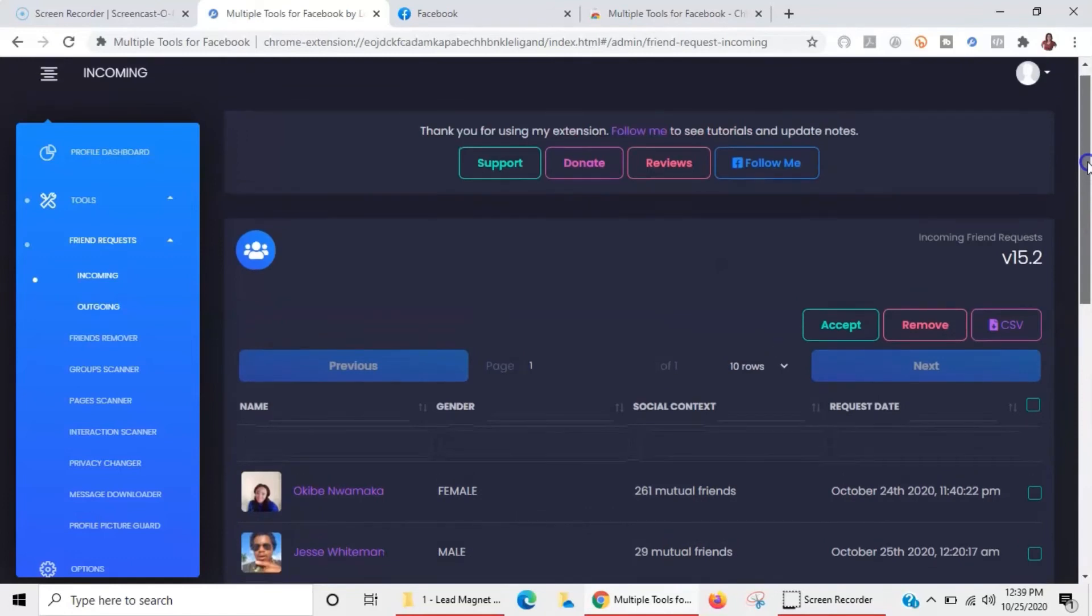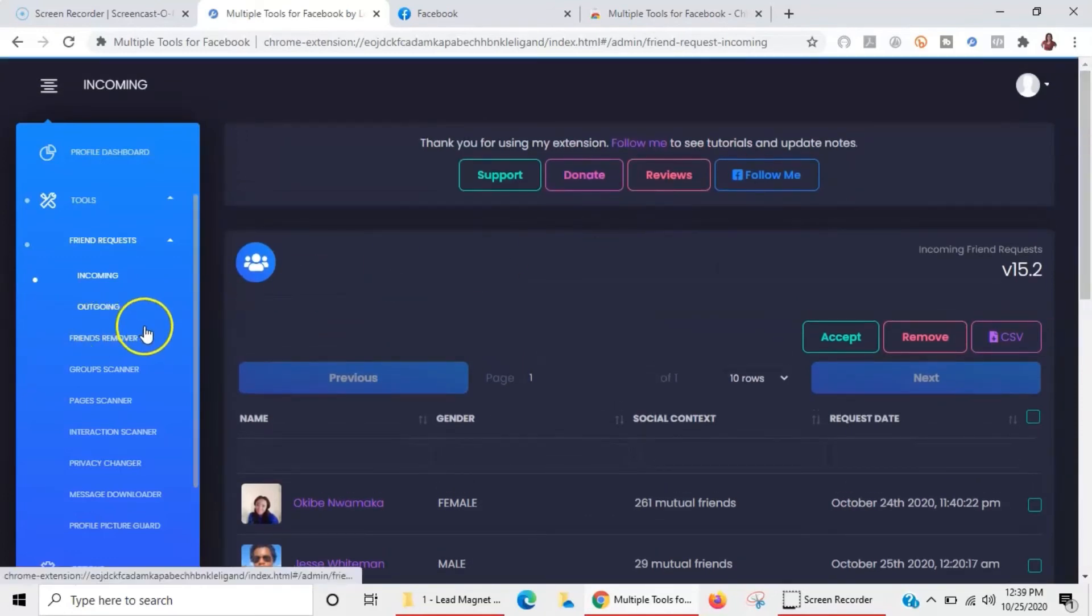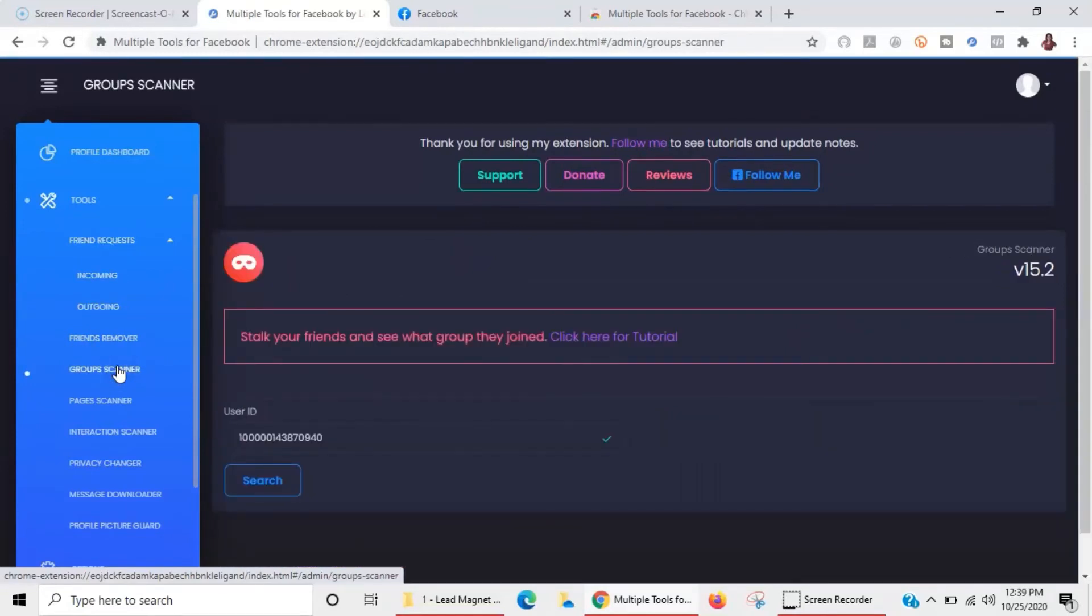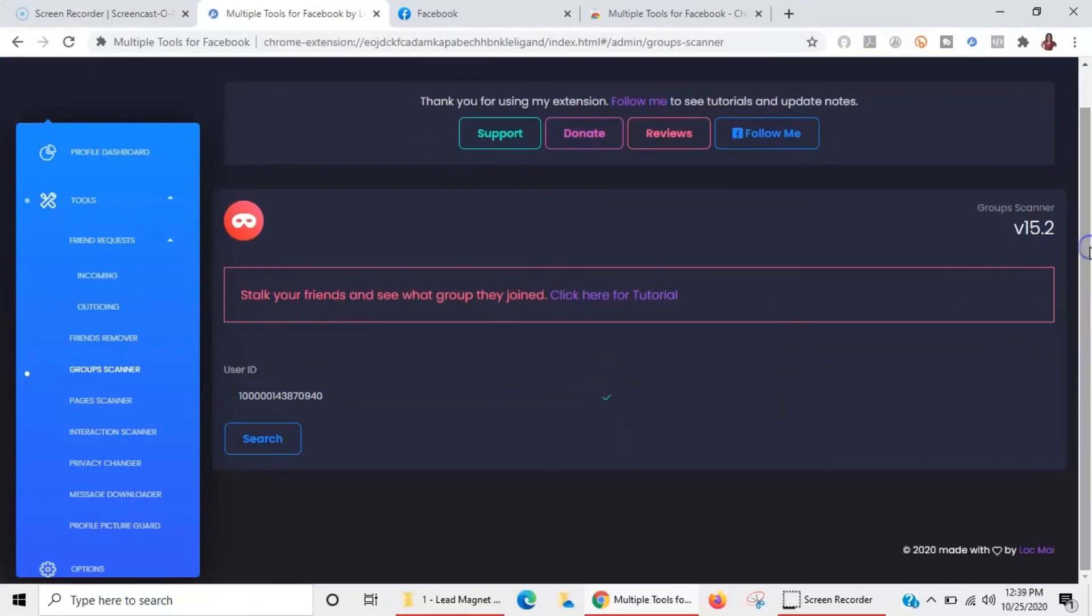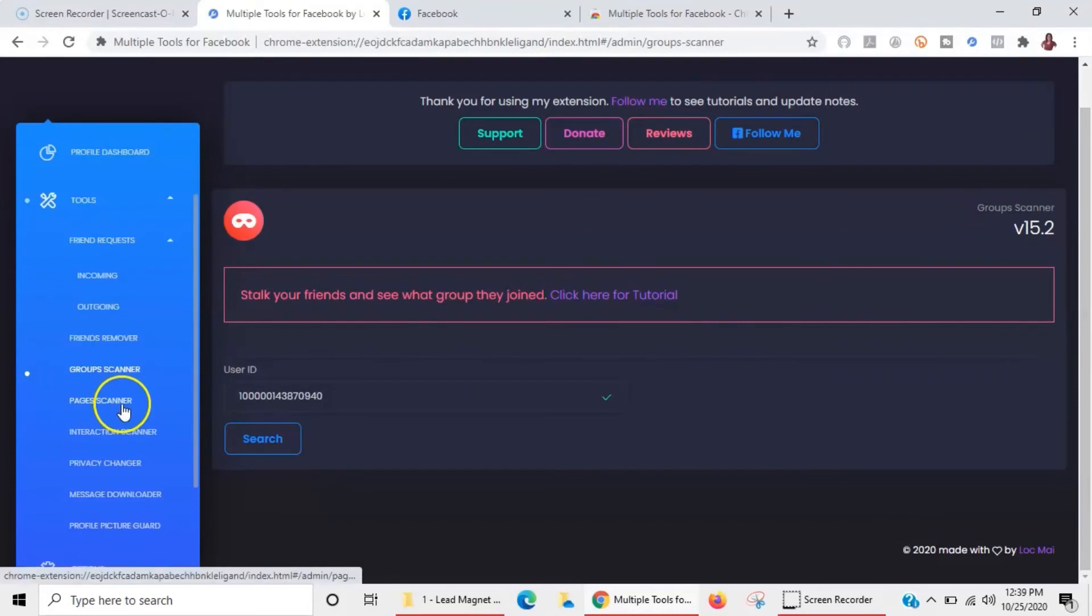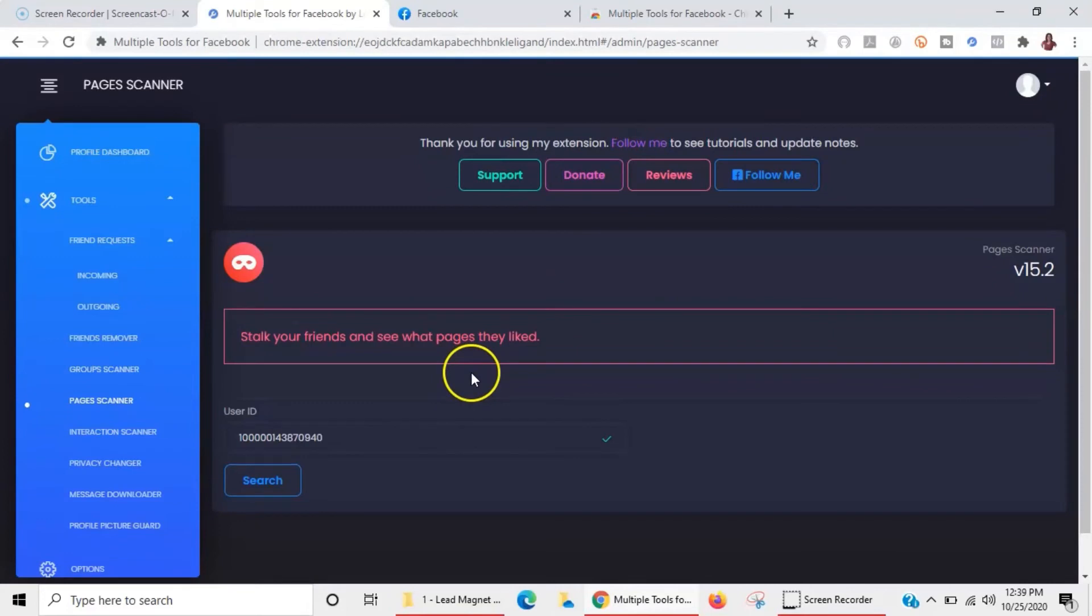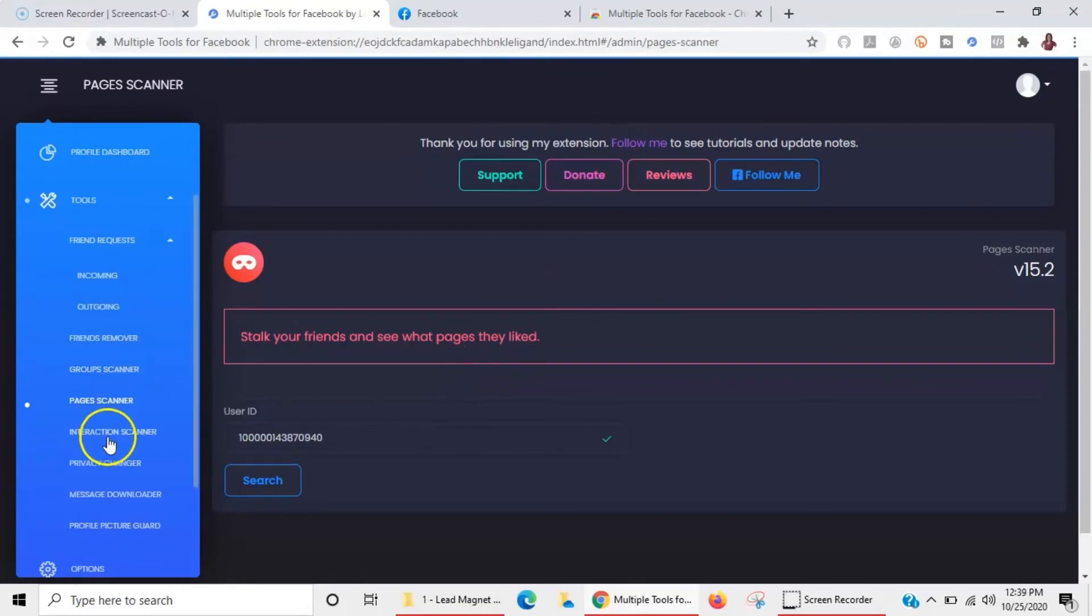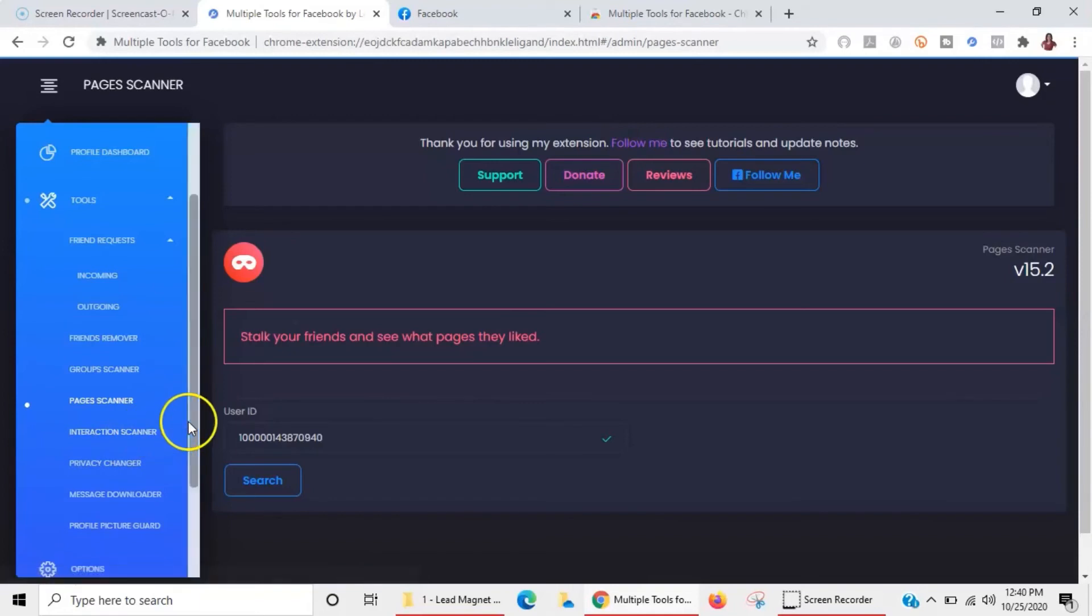But if you are somebody that wants to do this, you could just click on everybody and then accept everybody all at once. You've got group scanner so that you can kind of see what groups your friends are in, so you can be in groups that are like-minded people where you can pitch your product or your service. Pages scanner - you can see what pages people like. I don't use all this stuff guys. Me personally I just use it for the interaction scanner and the friends removal.